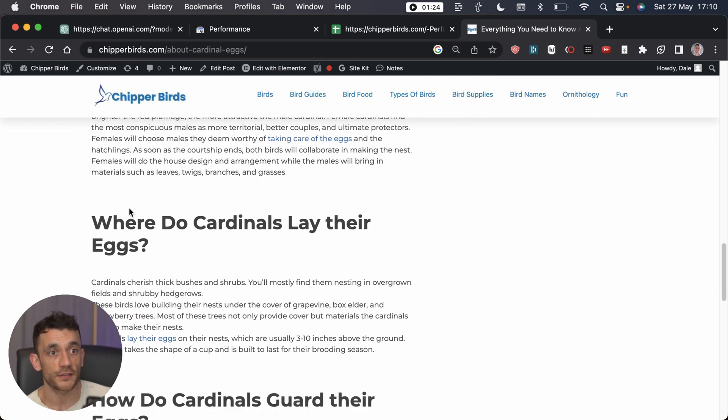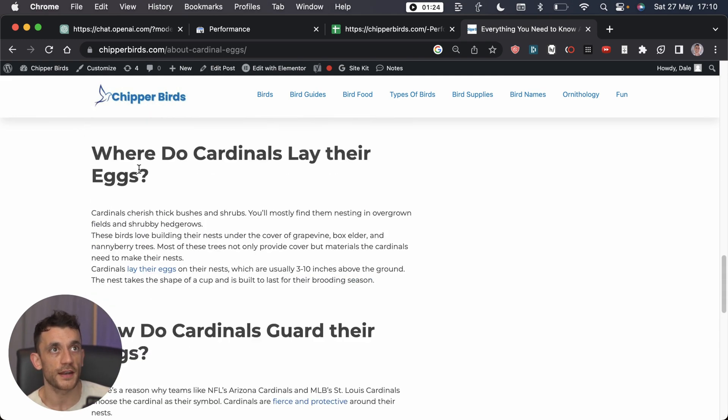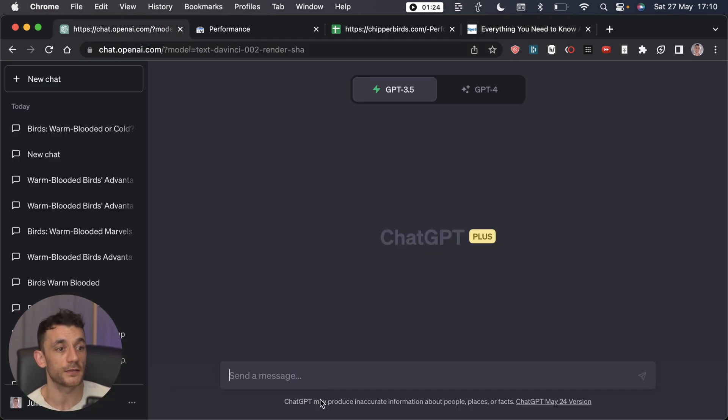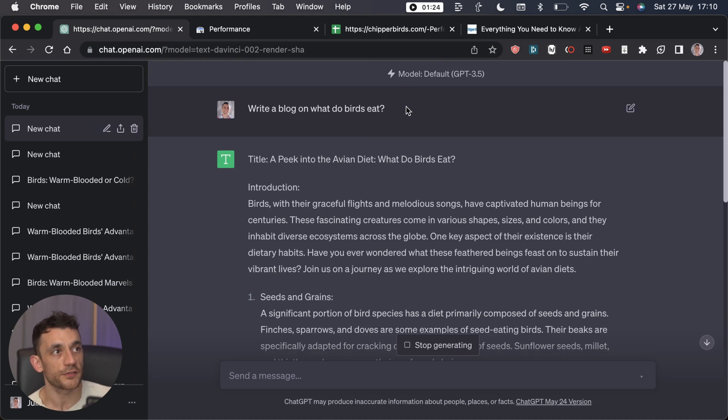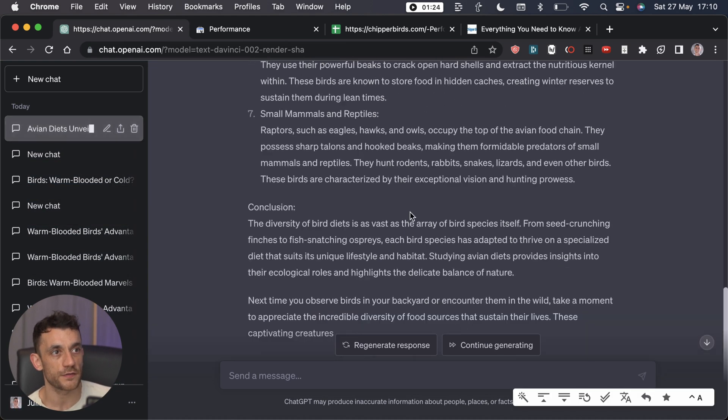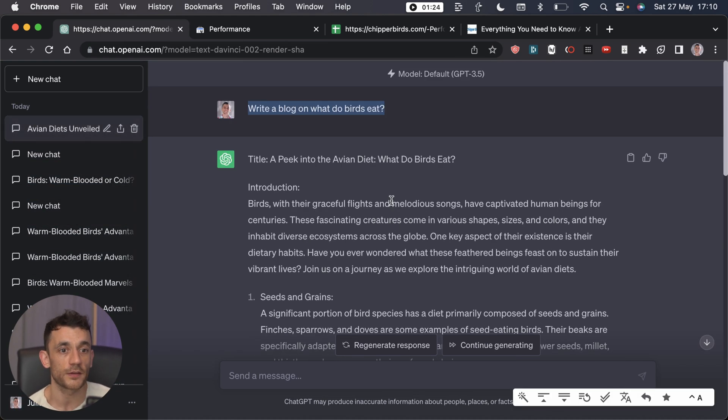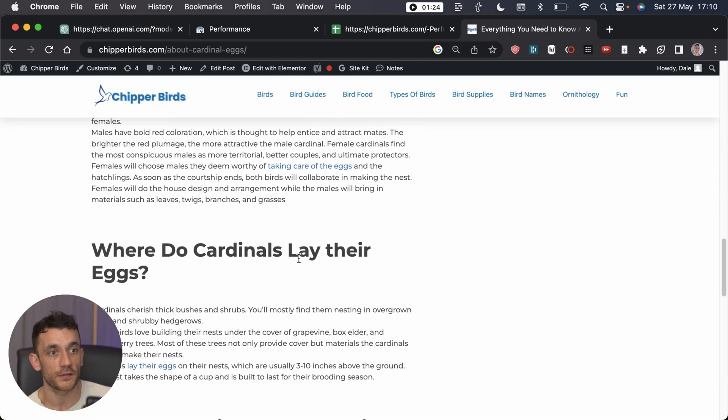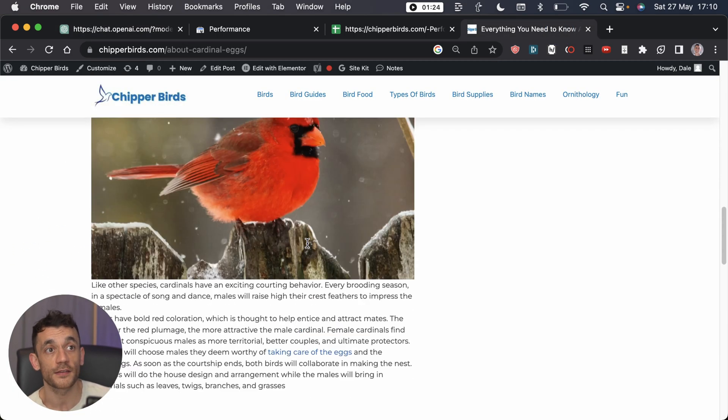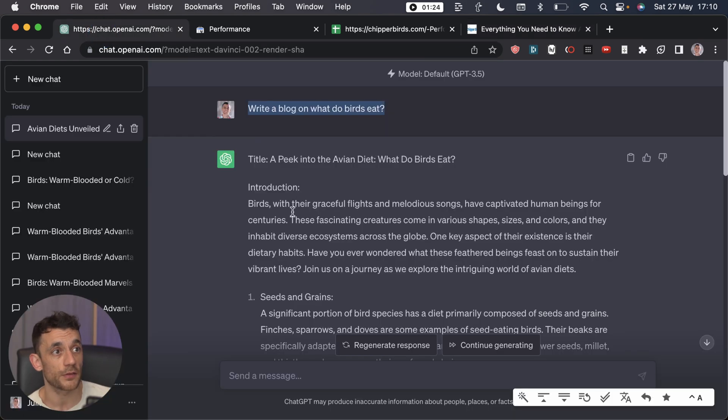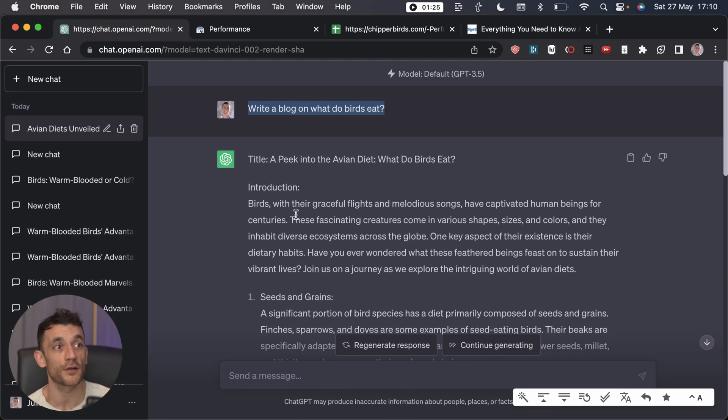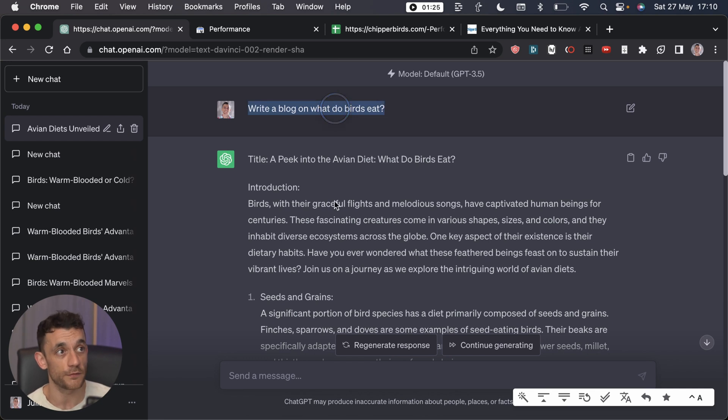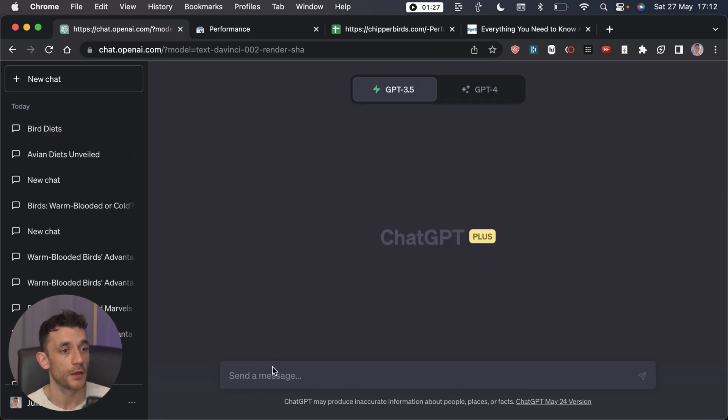For example, normally if you ask ChatGPT just to write a blog, it's going to pump out a bunch of text but it's not nicely formatted. When you paste it into WordPress it's not going to look good, it won't be as readable. When people land on the page they're going to bounce straight off because your content is not very engaging in the way it's been formatted. So we can make our content a lot better.